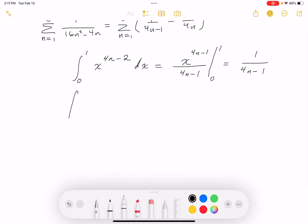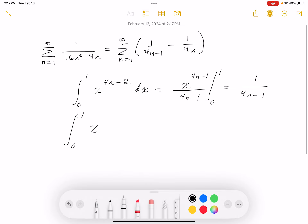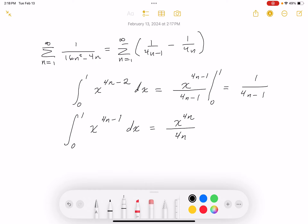For the next term, I want an integral giving 1/(4n). Integrating x^(4n-1) dx gives x^(4n)/(4n), and evaluating from 0 to 1 gives 1/(4n). Using the same limits of integration from 0 to 1, the second limit at 0 just evaluates to 0.